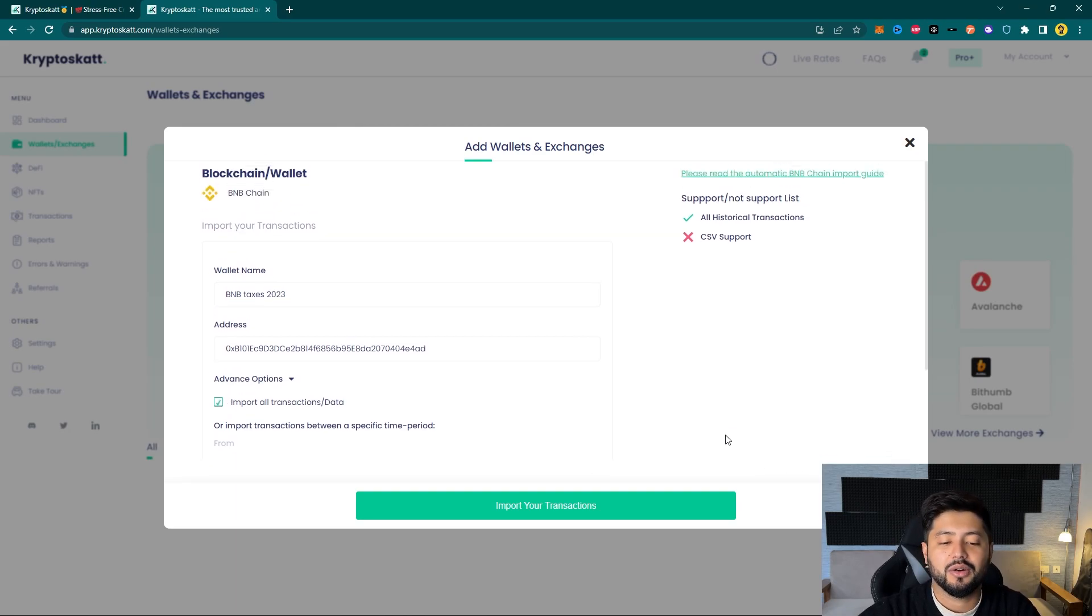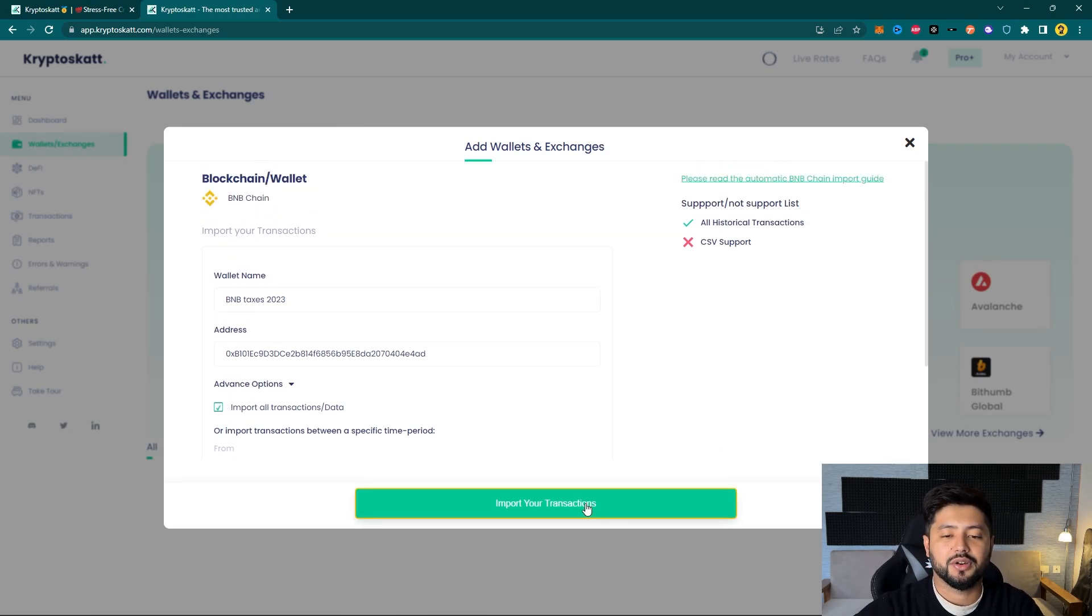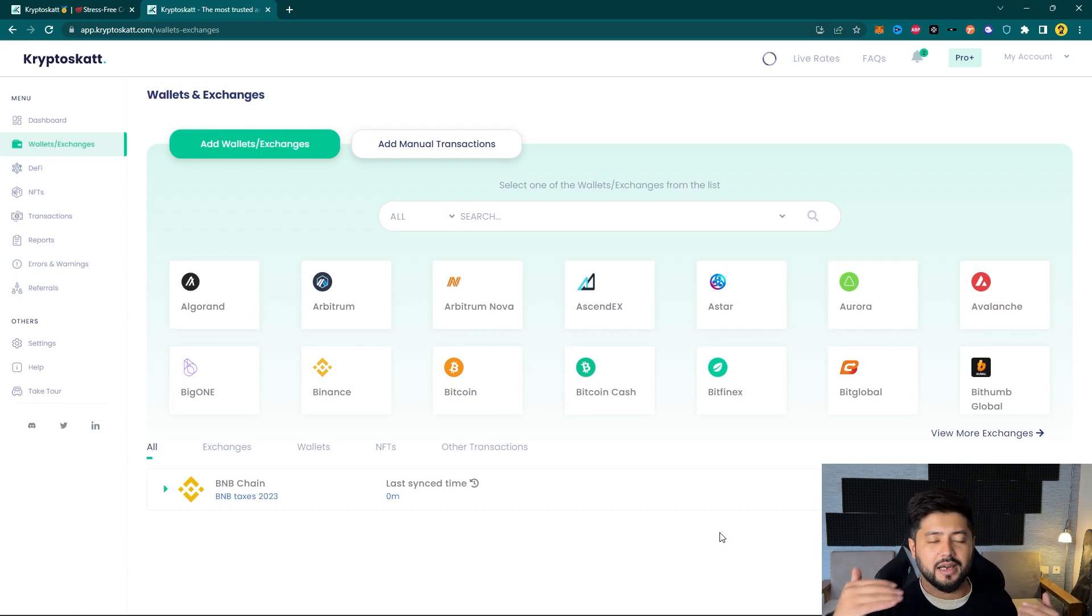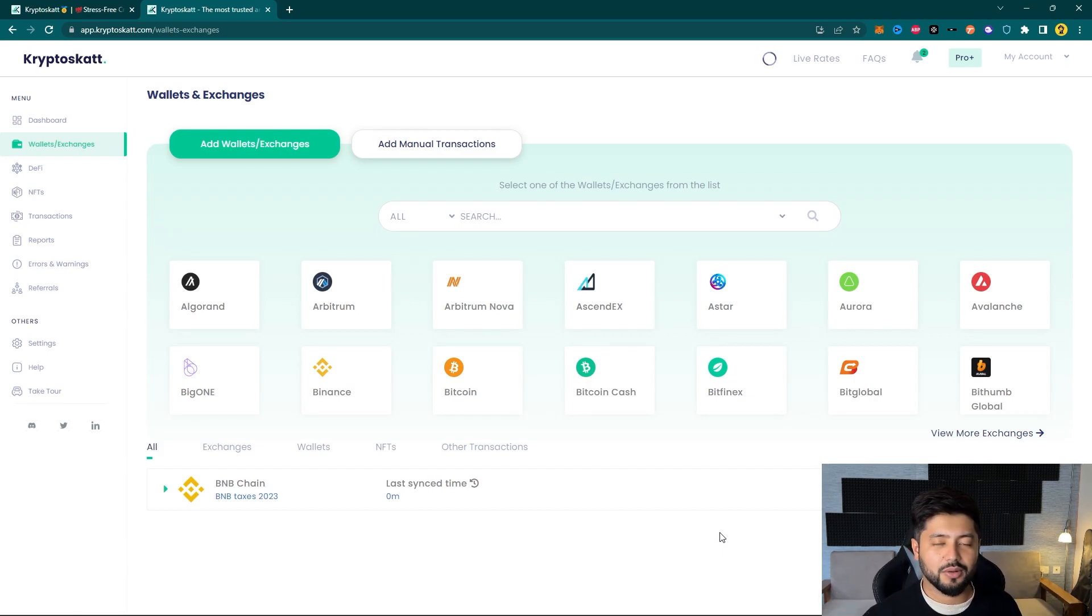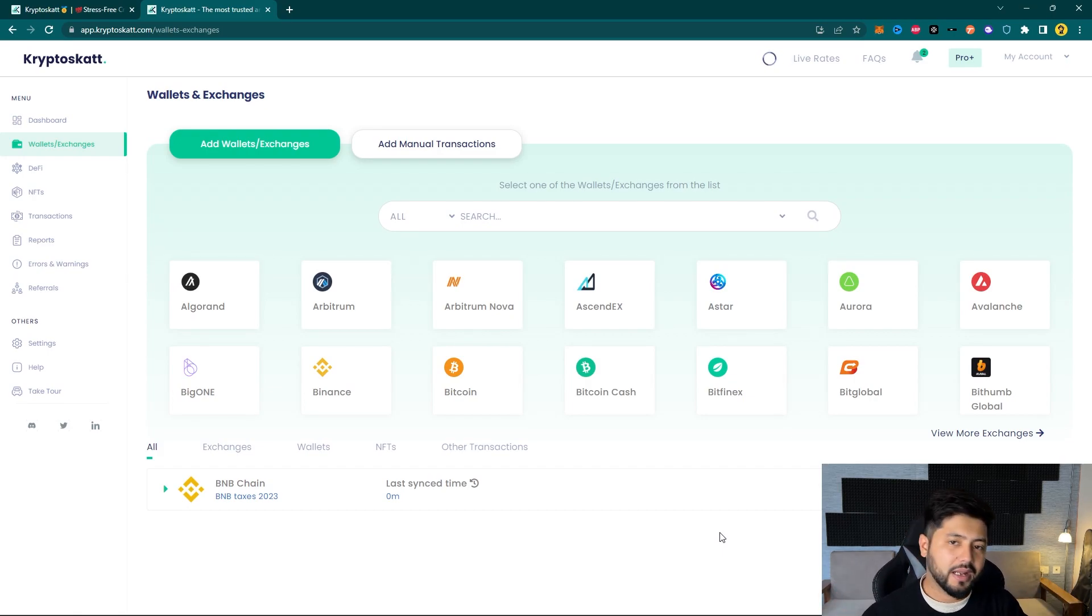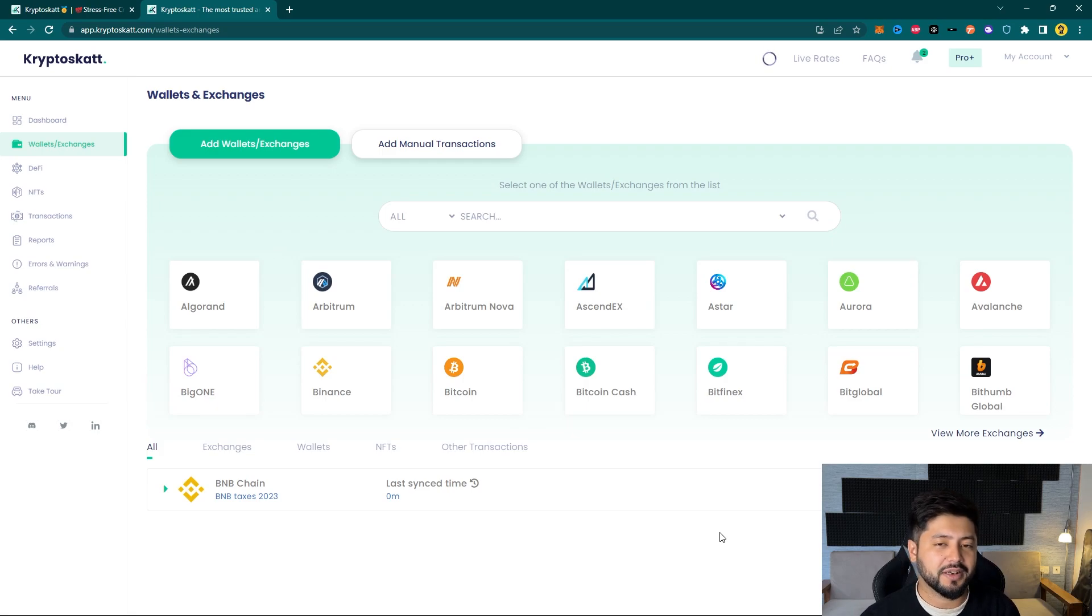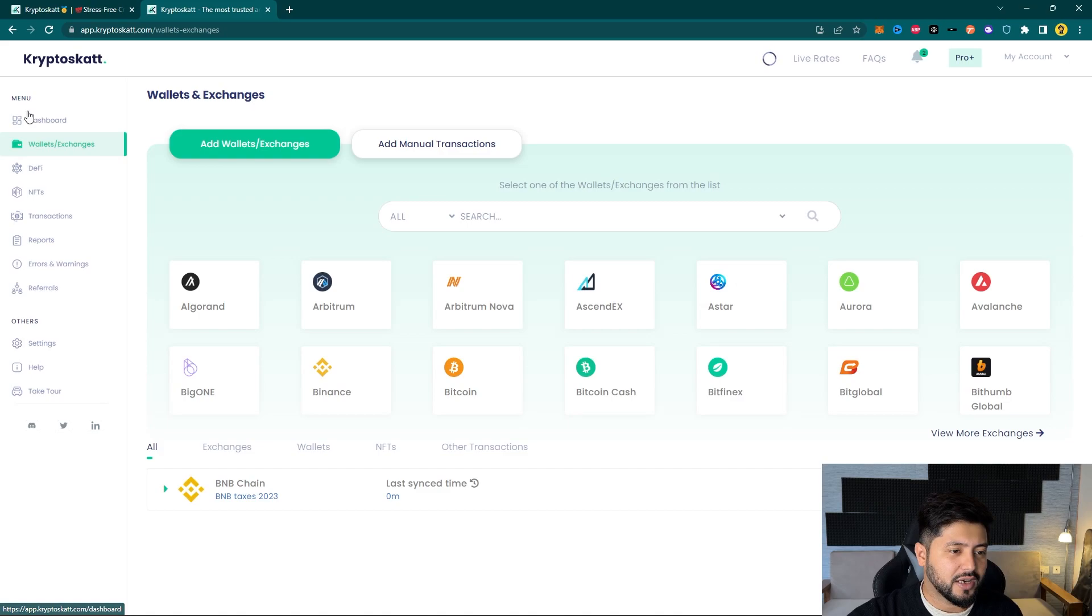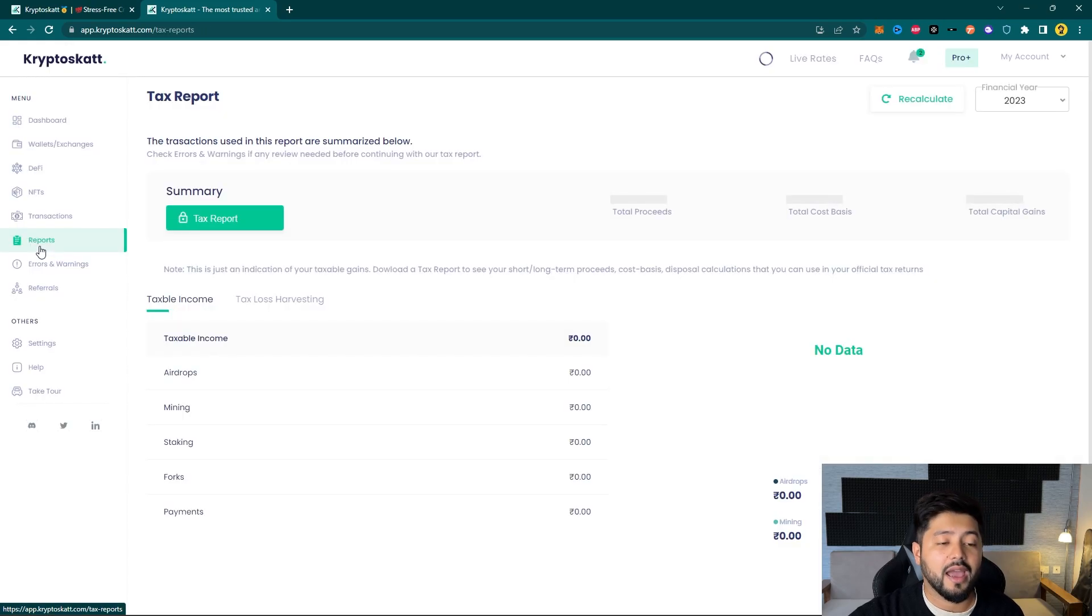Now once you've done that, allow CryptoScat to synchronize with all the transactions that you made on the Binance Smart Chain. And once it is done synchronizing, which is hardly going to be a couple of minutes, you've got to navigate to Reports under menu and you can simply download your tax report under Summary. It is as simple as it can get.